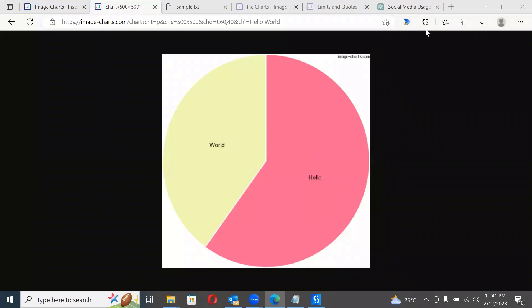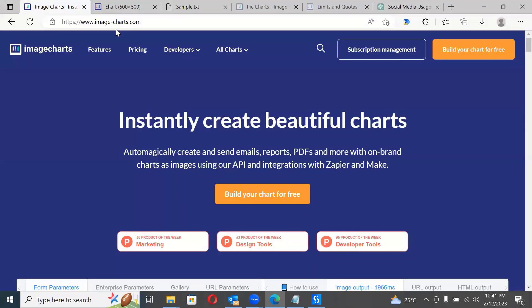Hello everyone. In this video we are going to see how to create beautiful, elegant, professional pie charts using UiPath. There's a catch though — we don't need a browser activity, we don't need Excel activities. It's free and instant. I just found this good website called image-charts.com which does the job for us.